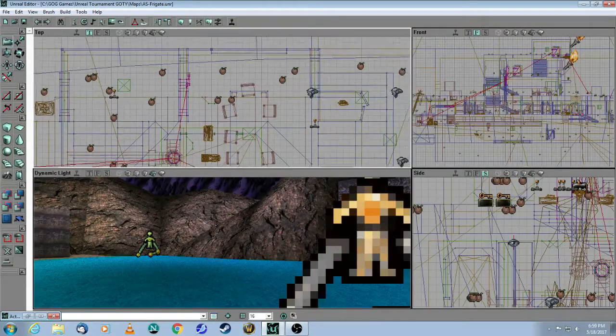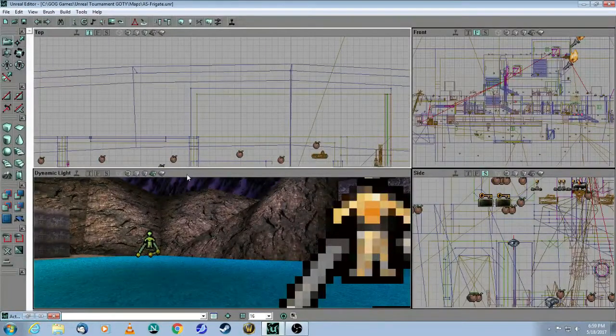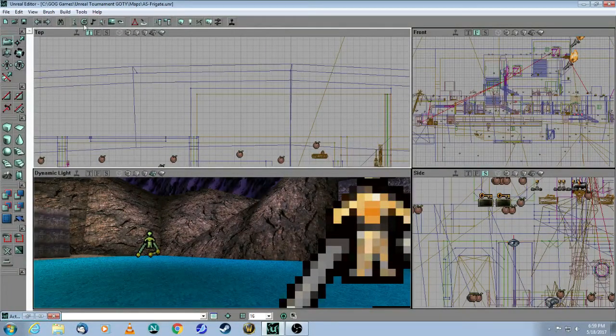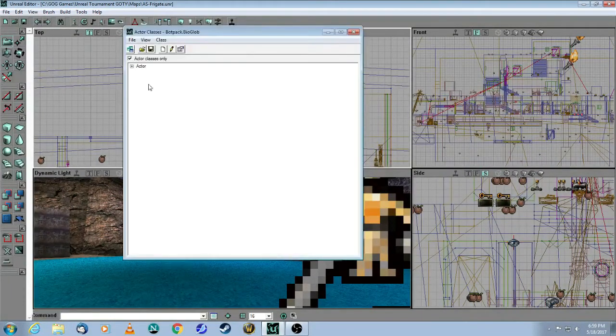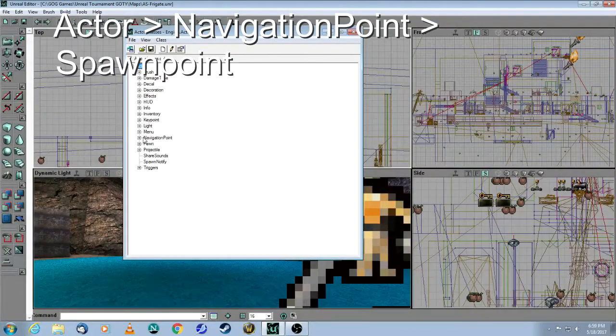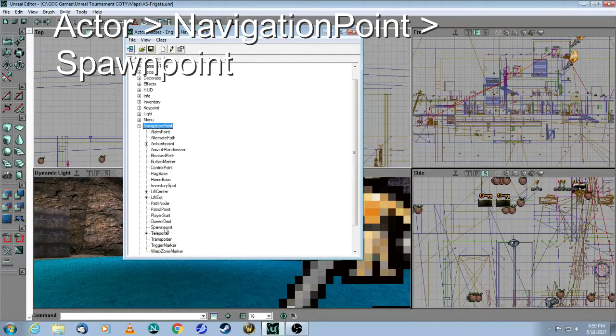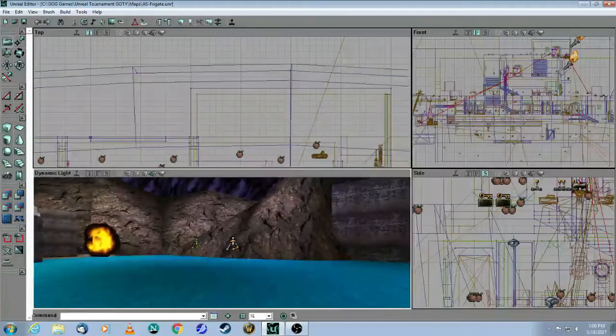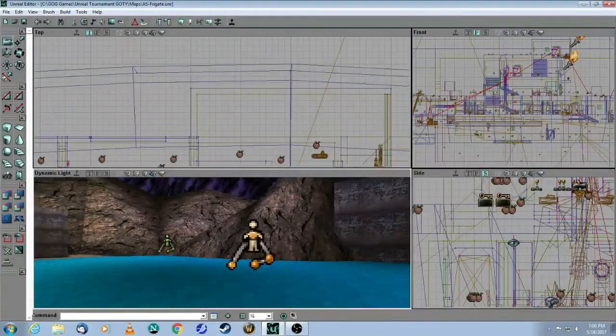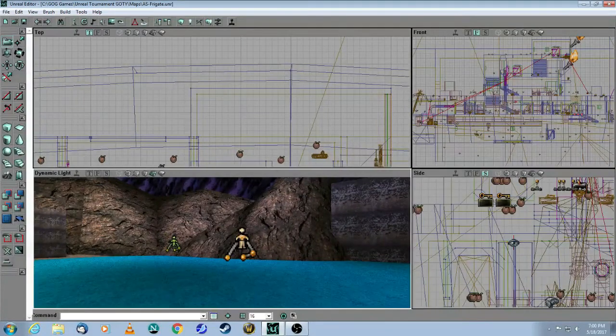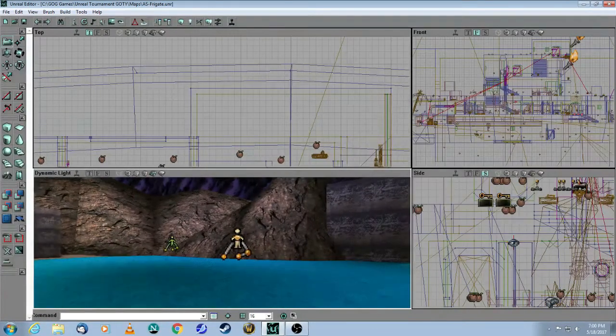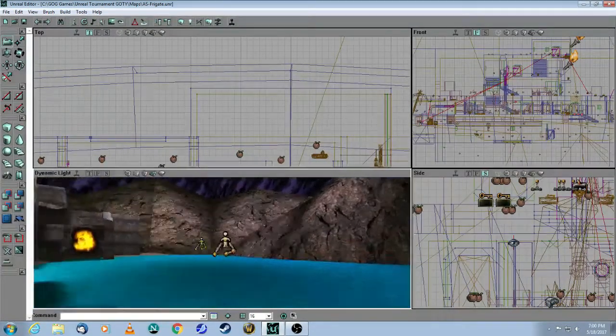So a couple things that I need to point out. First of all, how you get the spawn point is by going to the Actor Browser. And under Navigation Point, you will select Spawn Point. These are specifically to be used for the Thing Factory and the Creature Factory, and not to be used for player starts.